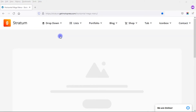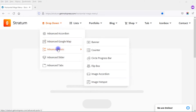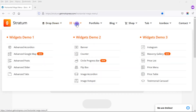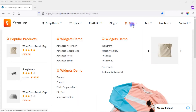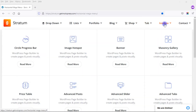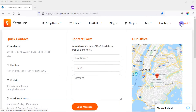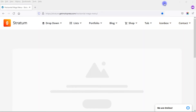Let's take a look at some examples of horizontal Mega Menus created using the Stratum Mega Menu plugin. We see here: dropdown, lists, portfolio, blog, shop, tab, icon box, and contact. Those are just examples — you can integrate any widget from Elementor within your Mega Menus, and as you can see, you can create some very nice looking Mega Menus using this plugin.